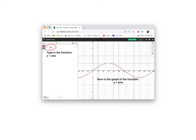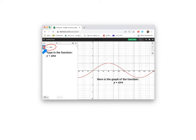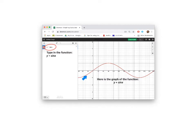So here we go with graphing our first function. In the function space, you type Y is equal to sin X. That means we are drawing the graph of Y equal to sin X from negative 90 degrees to 360 degrees. Immediately, the graph of Y equal to sin X appears.